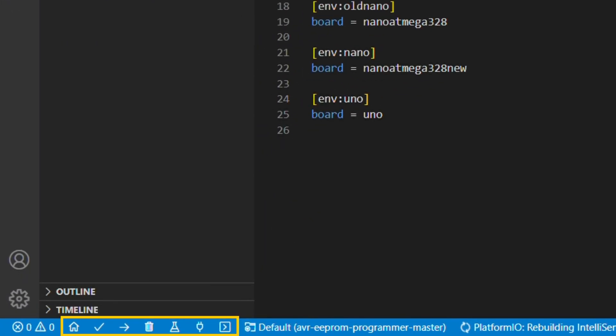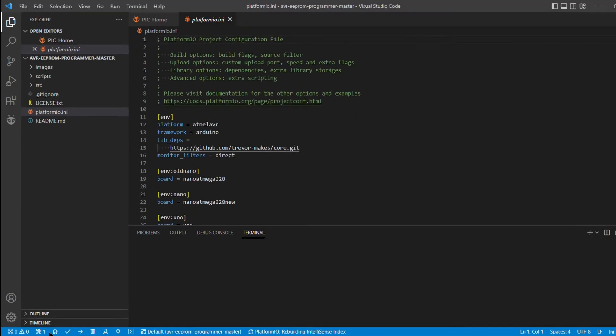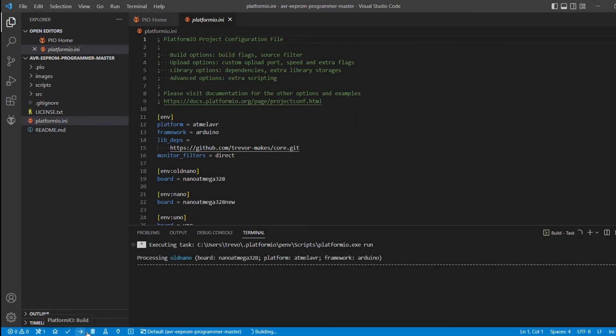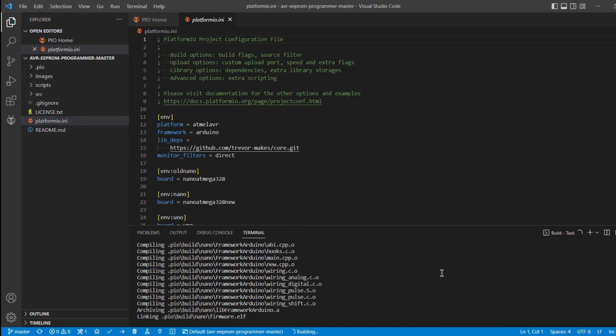PlatformIO adds new controls to the bottom toolbar, similar to the ones found in the Arduino IDE. The checkmark button compiles the code. If everything was installed correctly, this should be successful.